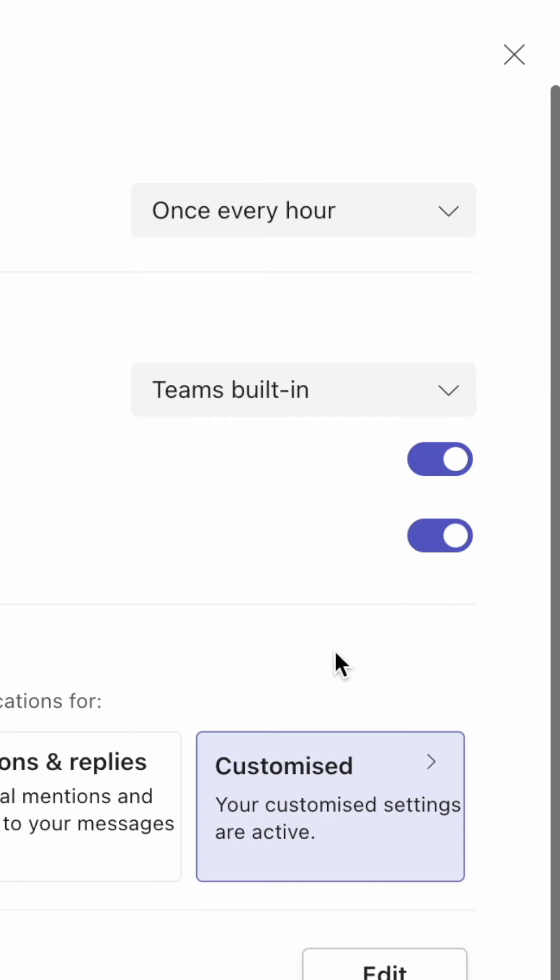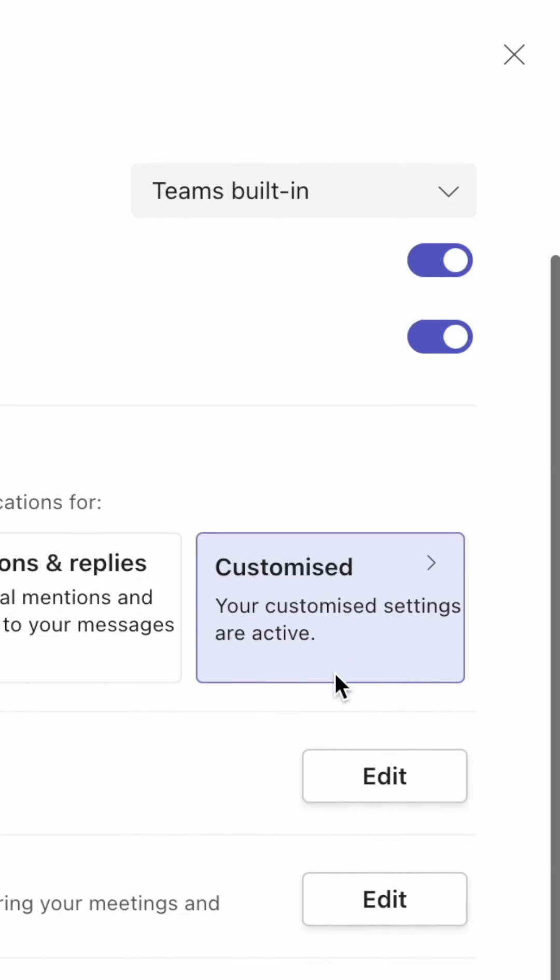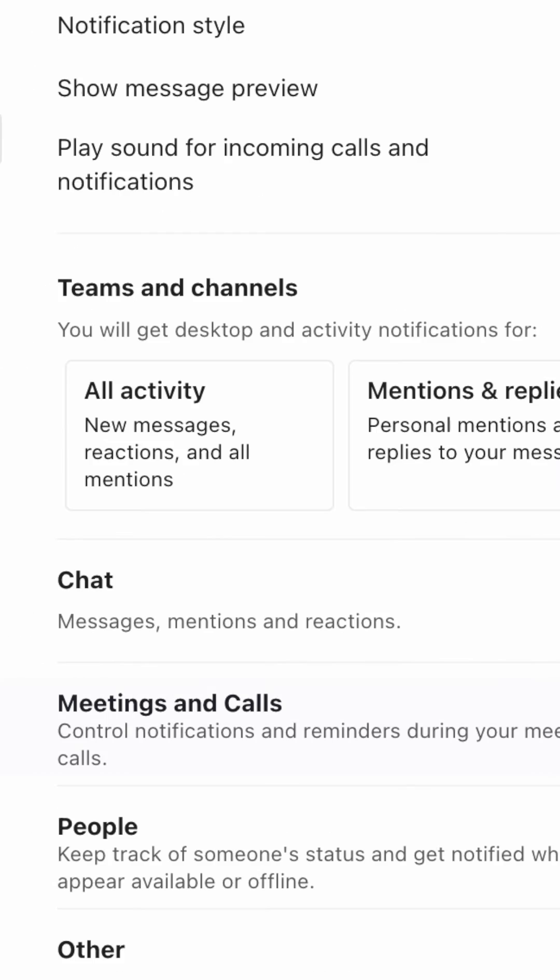To edit sounds specifically for calls and meetings, head down to Meetings & Calls and hit the Edit button to the right.